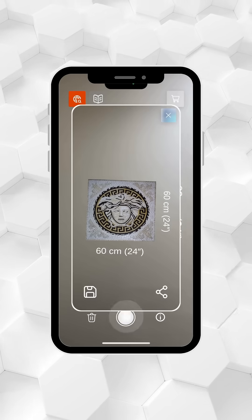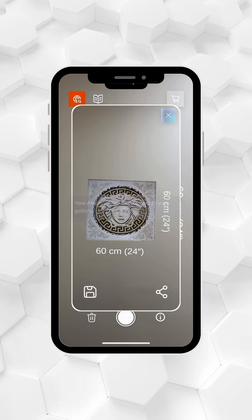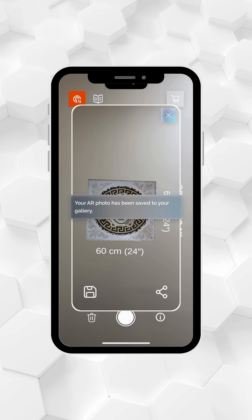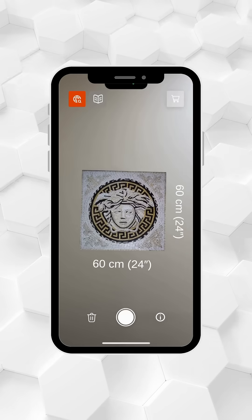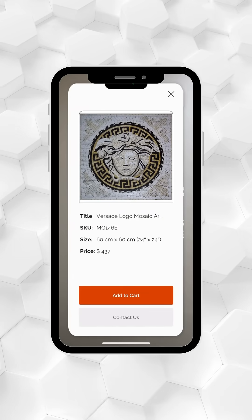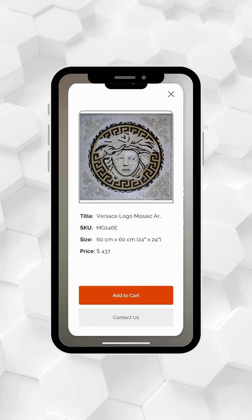Once you've placed it perfectly, capture an image to save or share with your friends. Tap the info icon at the bottom right to view real-time size and pricing based on your adjustments.